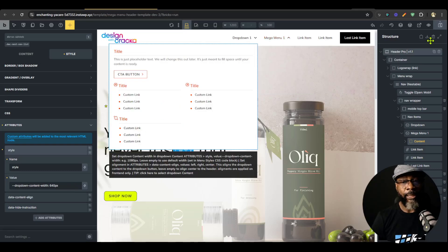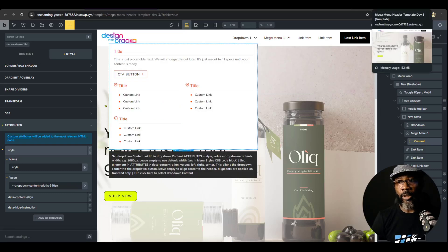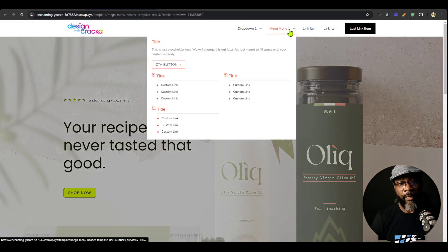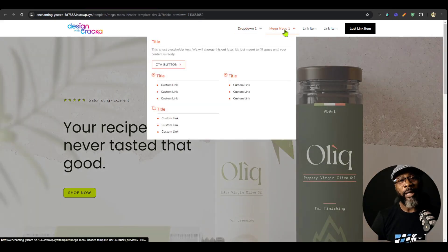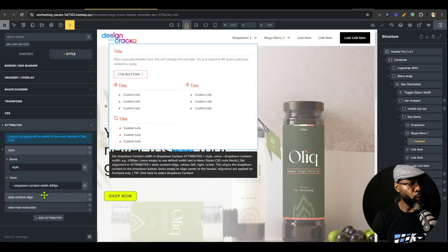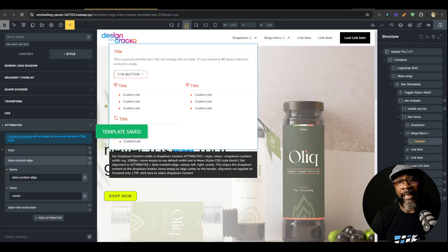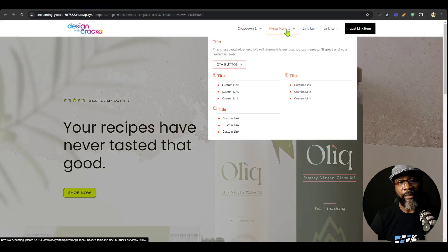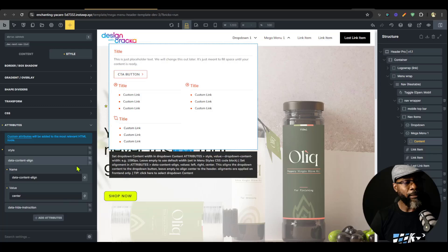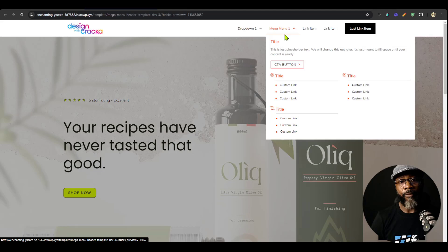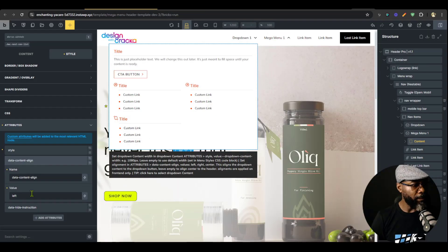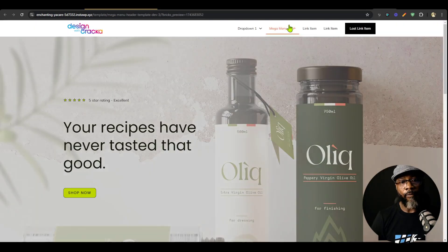Right now the width is 180 pixels. What if we want it to be 640 pixels? You can see it's 640 pixels. I'll save that and check the front end — it's 640 pixels. By default it aligns to the header, but if I want it to align to its parent, I can go to the align option and say 'center' — that makes it center-aligned. I can also set it to 'left' to align to the left of the parent, or 'right' to align to the right.